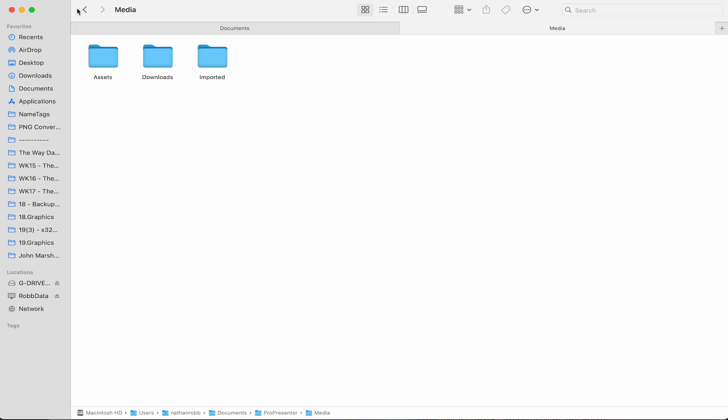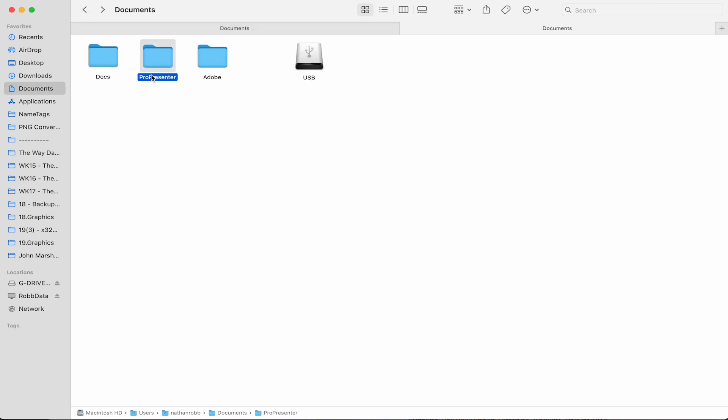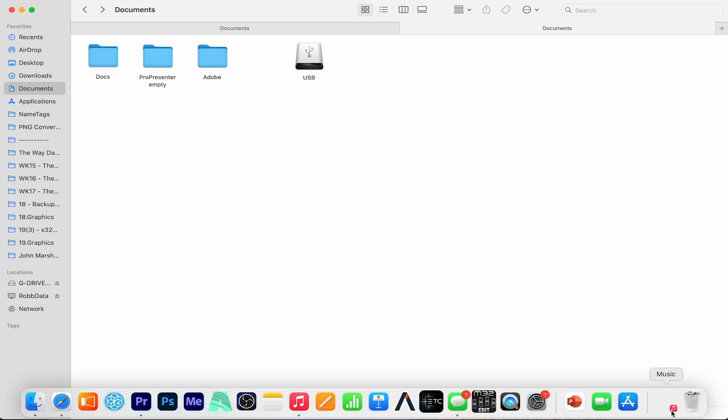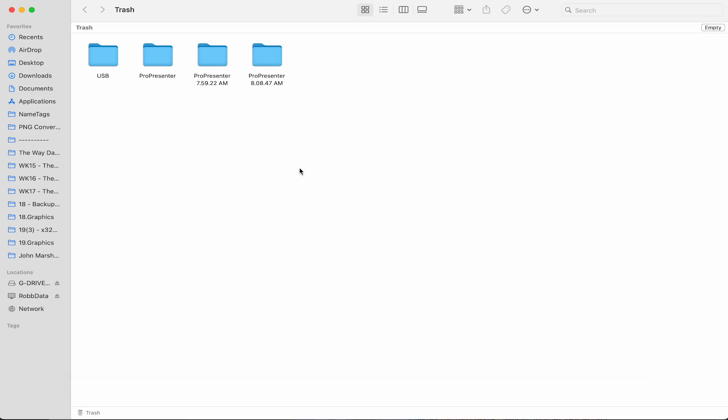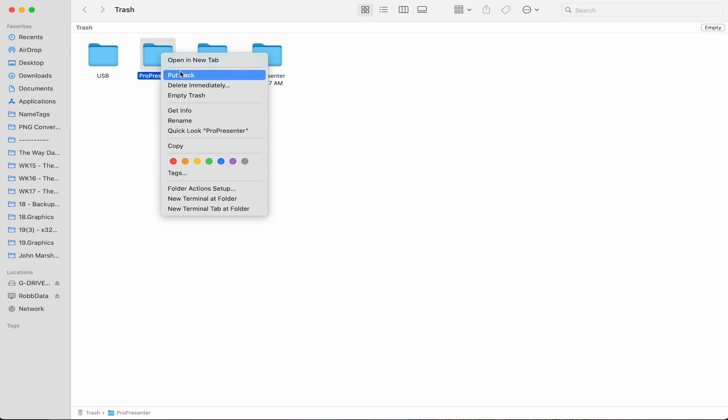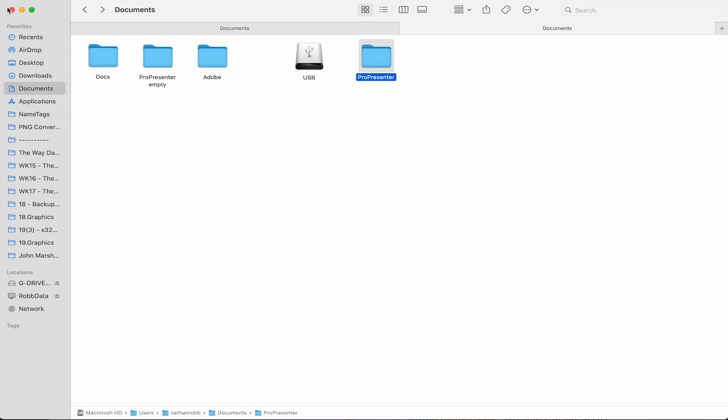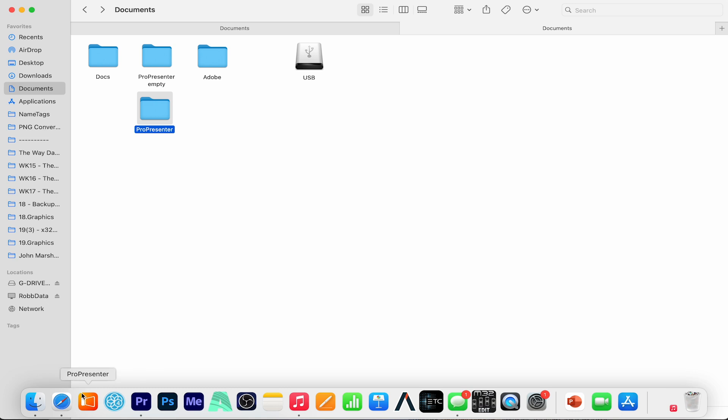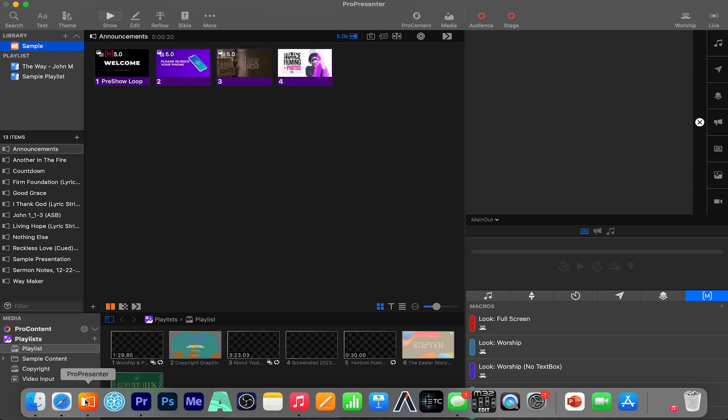So instead of deleting this new file, let's go ahead and rename this ProPresenter folder to ProPresenter empty. And now in the trash, I'm going to go and put back my previous ProPresenter folder from the trash can. With this done, I can reopen ProPresenter 7 and everything is back the way it was when we first looked at the interface.